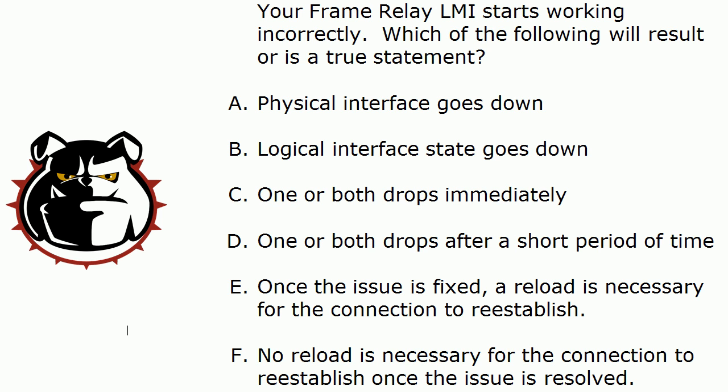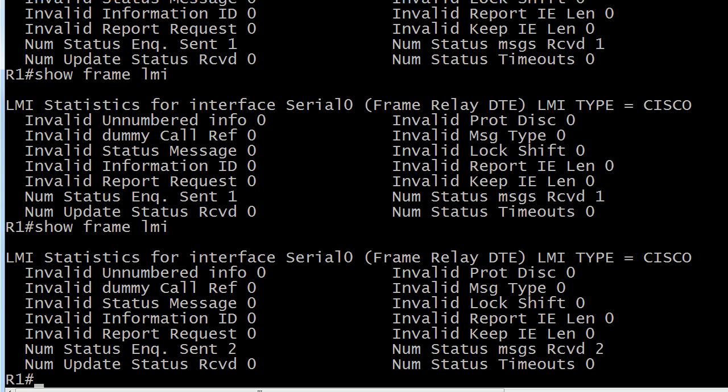I call these two-in-one questions or in this case a three-in-one question because it's one question on your exam but it's basically asking you three different things. Do you know exactly what's going to happen here? So let's head over to the live equipment and what I've done for you here is run a very handy troubleshooting command Show Frame LMI, and I'm going to run a debug for you in just a moment as well. Because if there is one piece of advice that I wish someone had given me when I was studying for the CCNA it would be this.